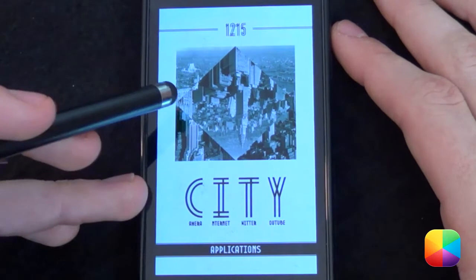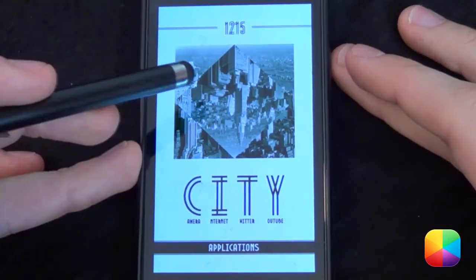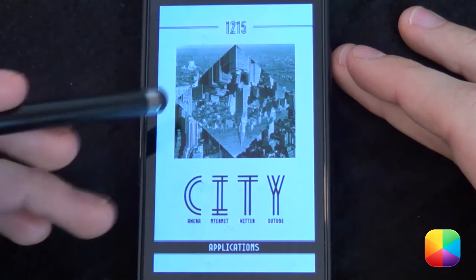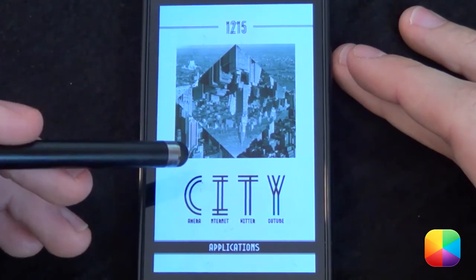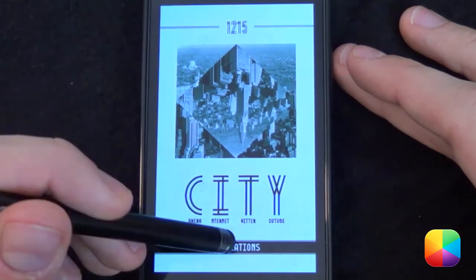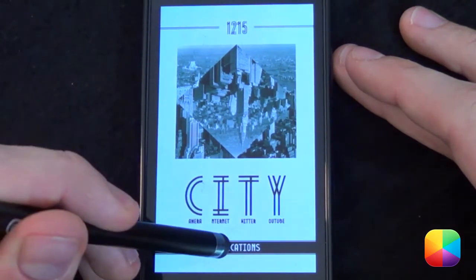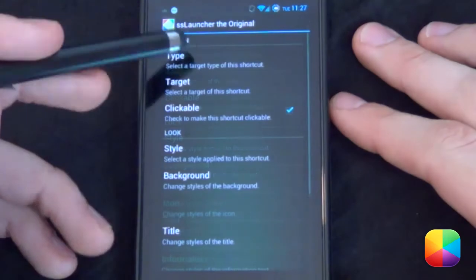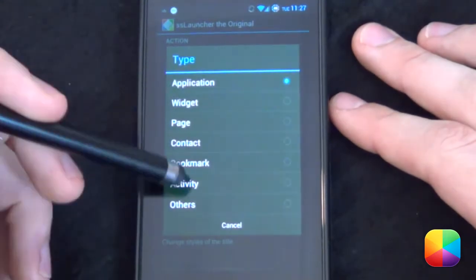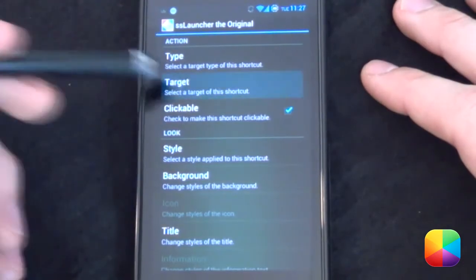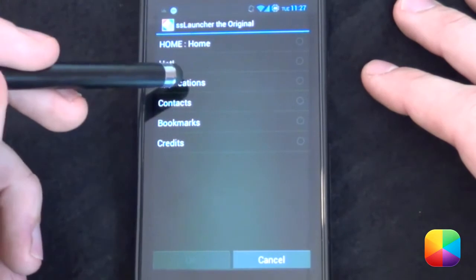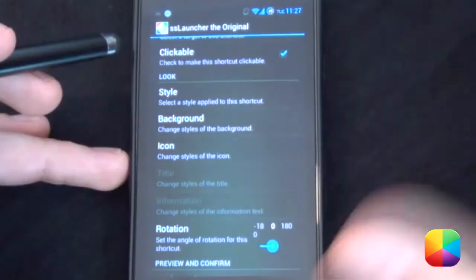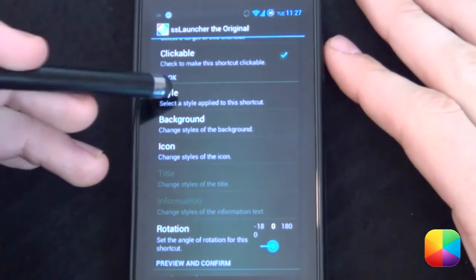Now we're going to start adding in our widgets. SS Launcher takes things a whole step further with customizing widgets — you can literally move them anywhere you want. For our applications shortcut, hold down and select shortcut, then for the shortcut type choose page, because SS works with pages. For your target, select applications.